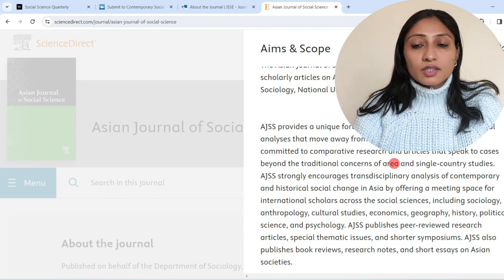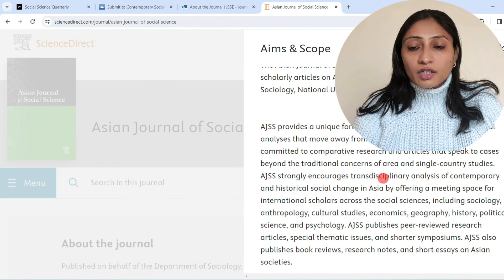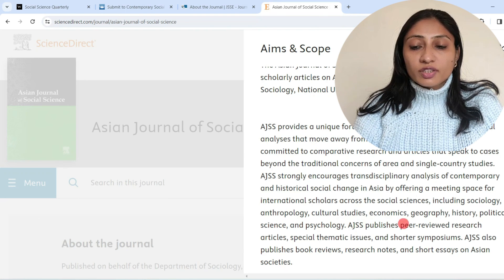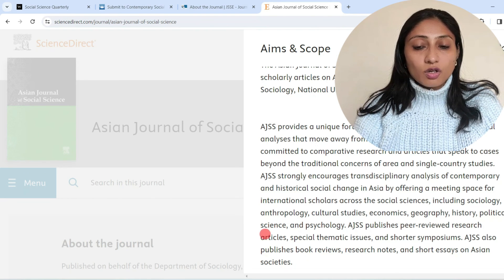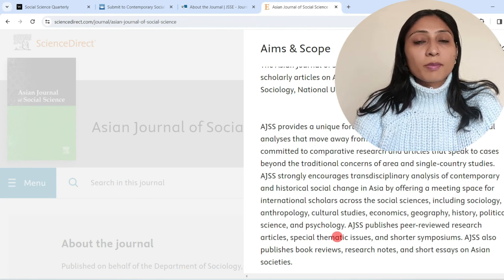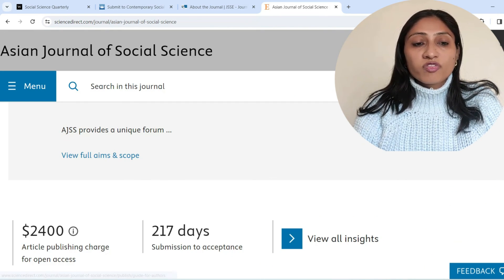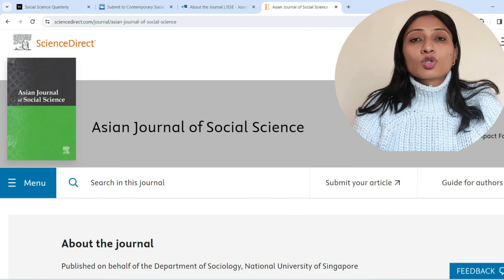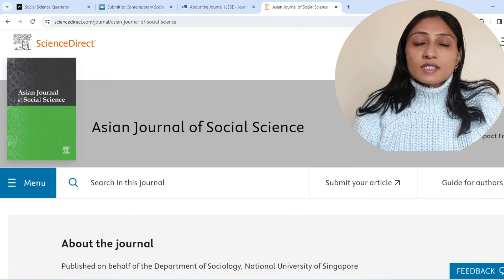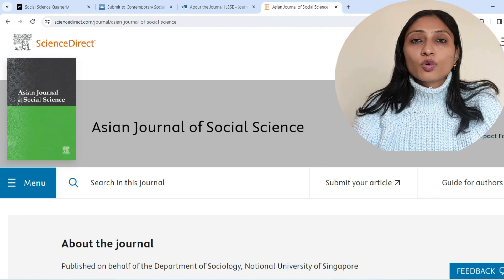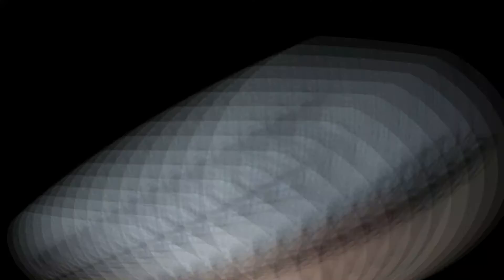It covers topics in social sciences including sociology, anthropology, cultural studies, economics, geography, history, political science, and psychology. This journal has a hybrid mode of publishing — it publishes in open access mode as well as subscription-based mode, meaning you don't need to pay any article processing charges.